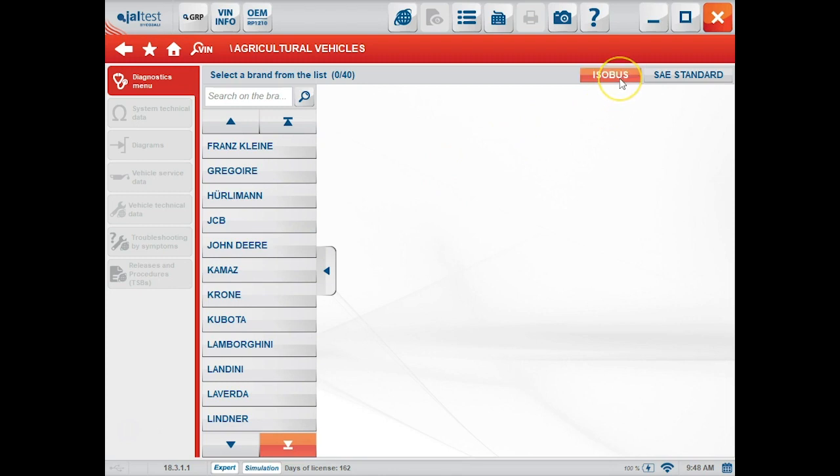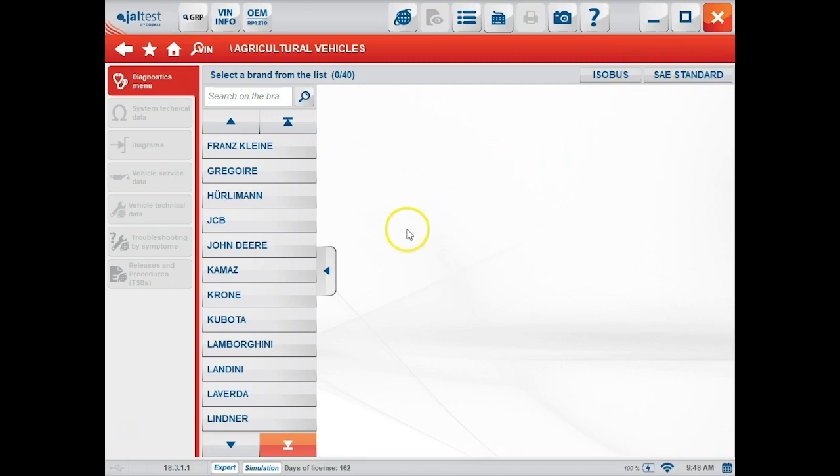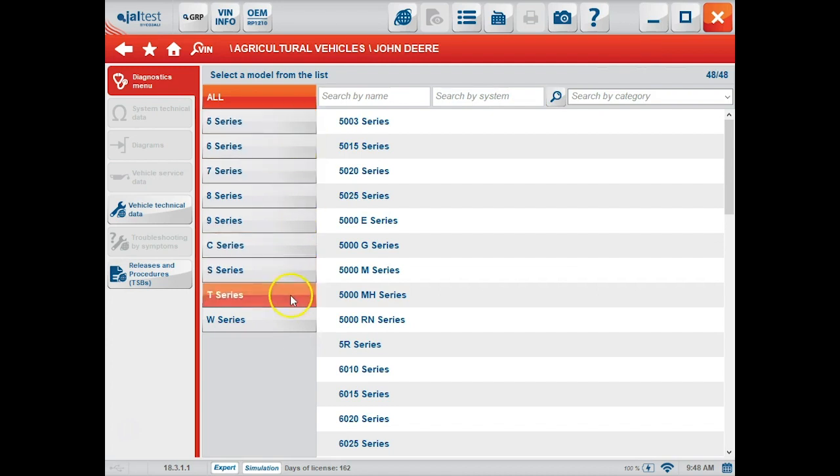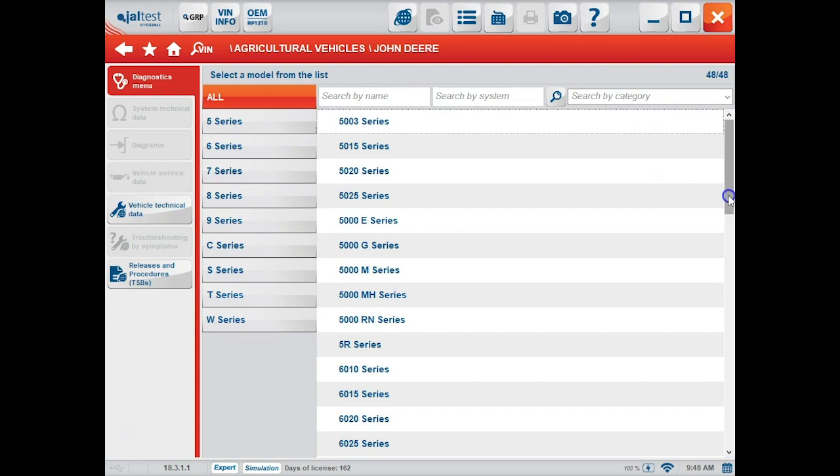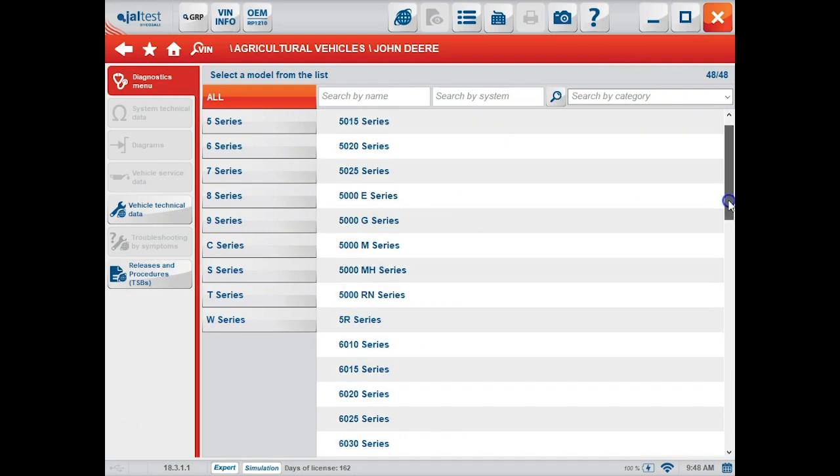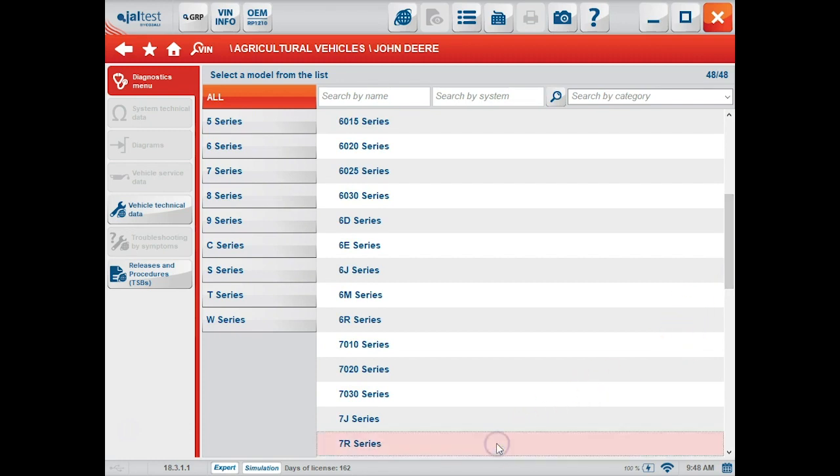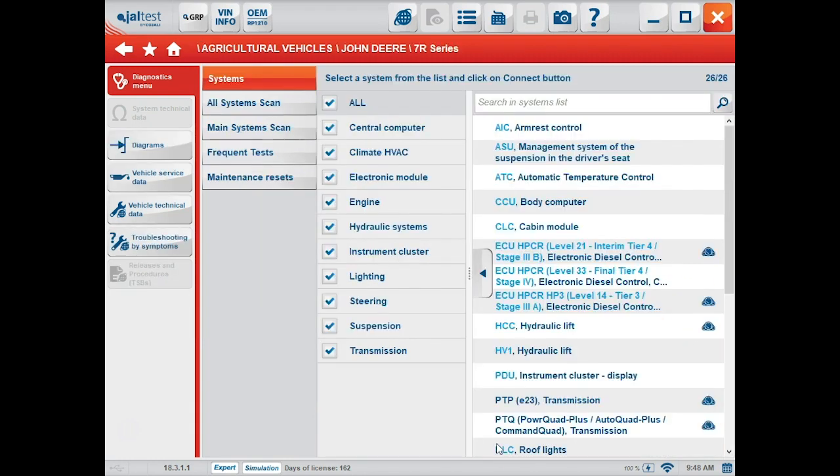Along the top bar, you also have options for ISO bus or your SAE standard scans. Here we'll go down and choose a John Deere model tractor. On the left-hand side, it's broken down by your series, or you can scroll through all of them on the right-hand side. We'll pick a 7R.